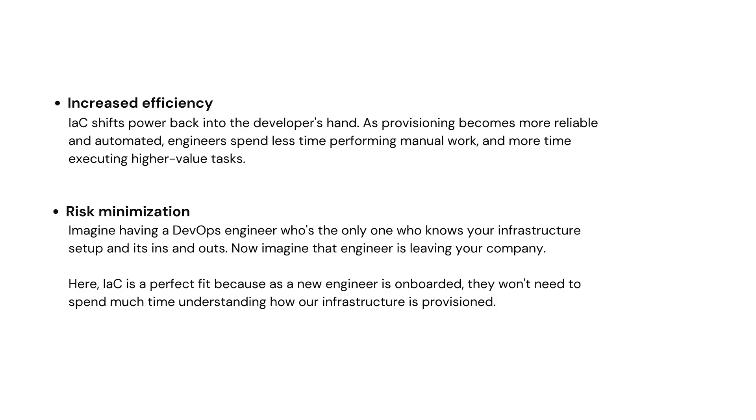Third one is increased efficiency. As provisioning becomes more reliable and automated, our engineers spend less time performing manual work and more time executing their tasks.